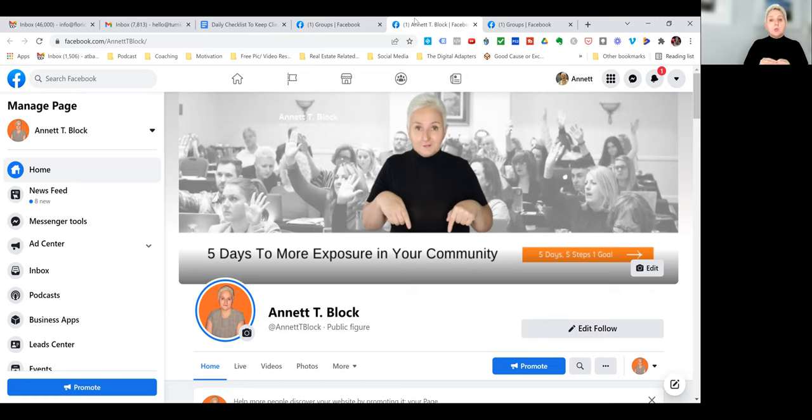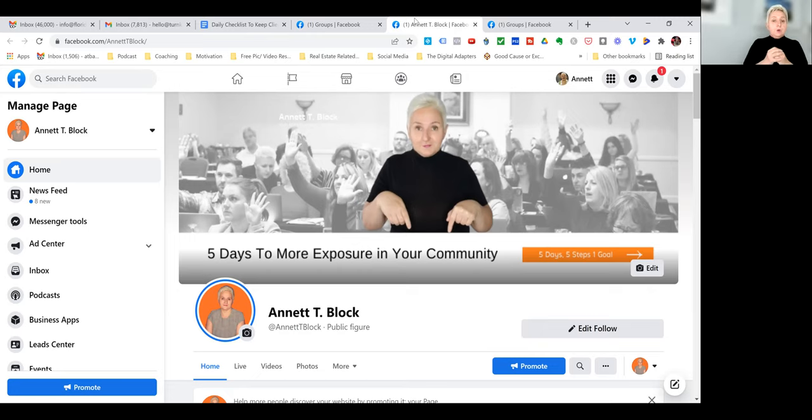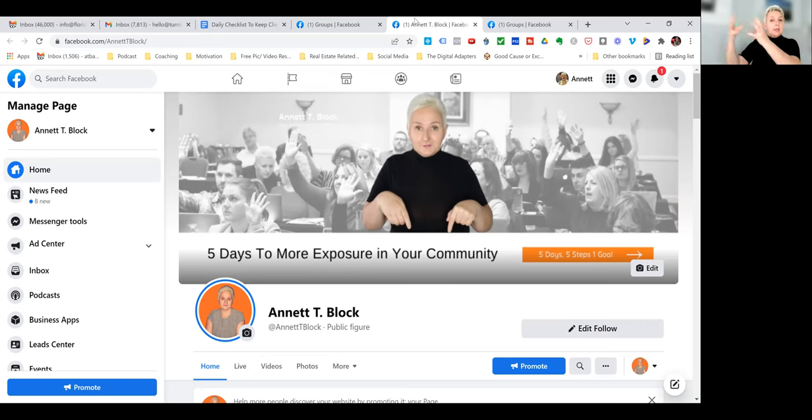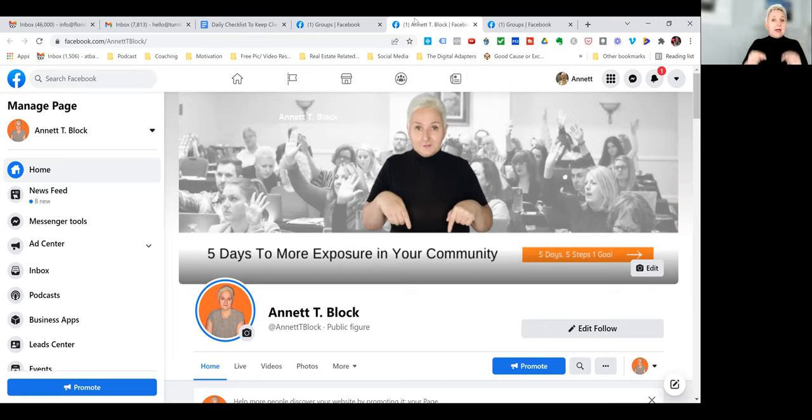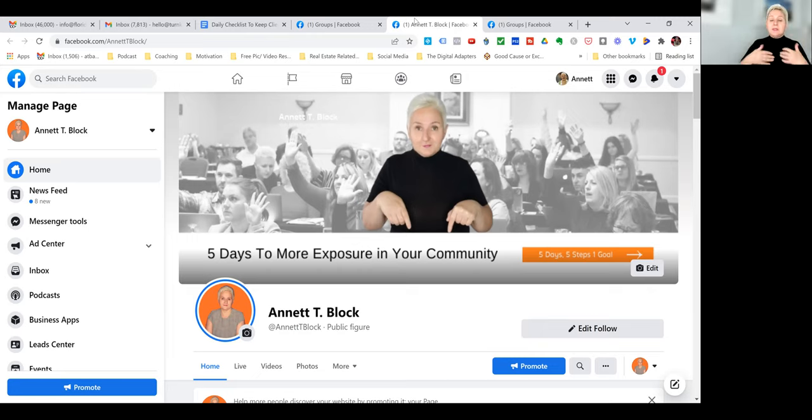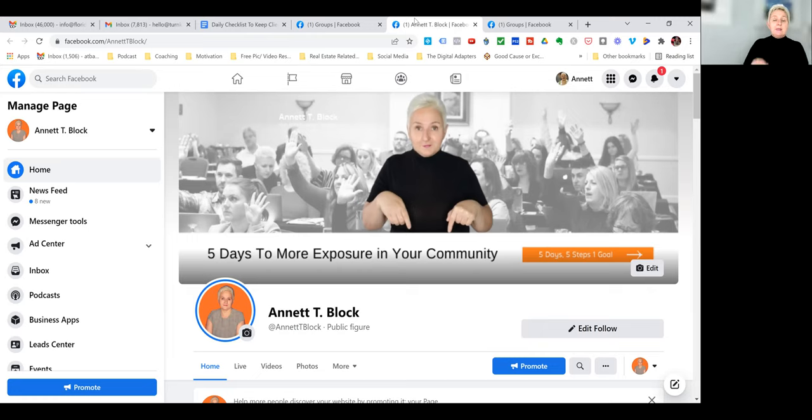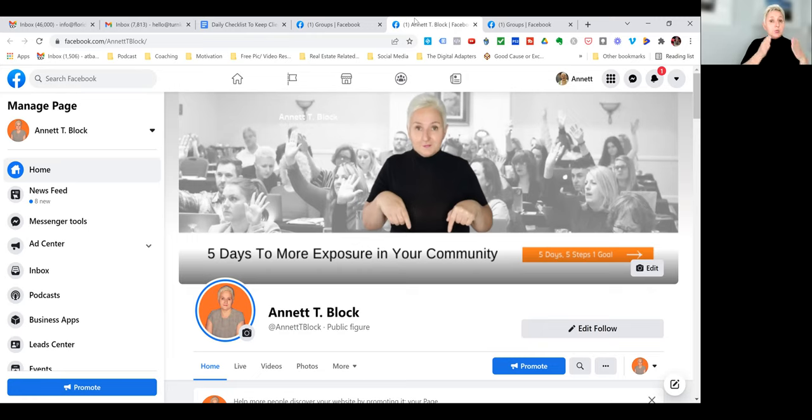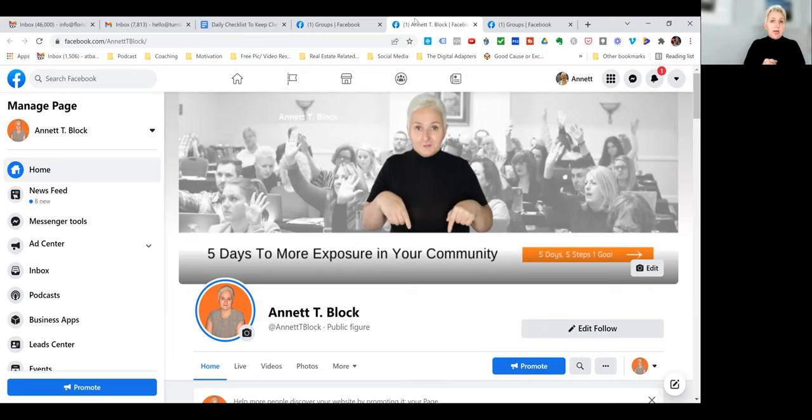Keep in mind, if you want to know more how you can use your profile, your page, and a group, and how you can set it up, get the guide I am having for free. Comment down below. There is no opt-in. I will send it to you without any opt-in. And now you can get a little bit deeper on what strategies you want to use moving forward, creating your presence on Facebook.